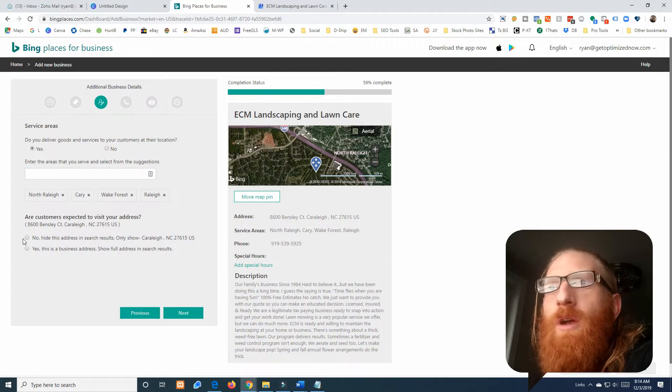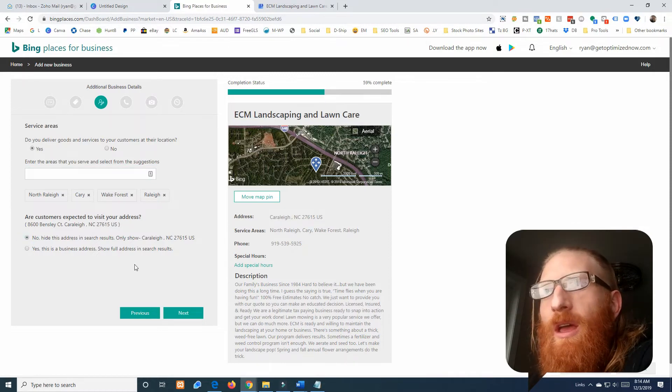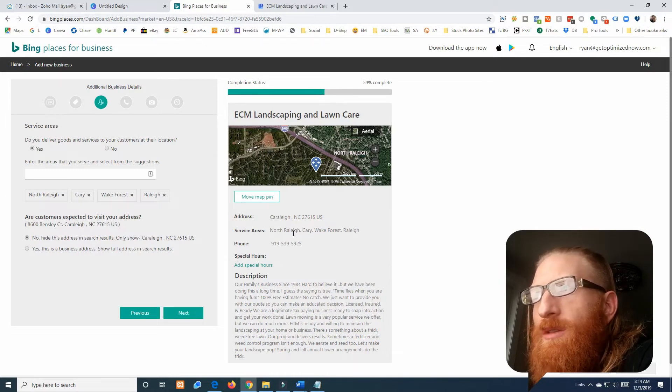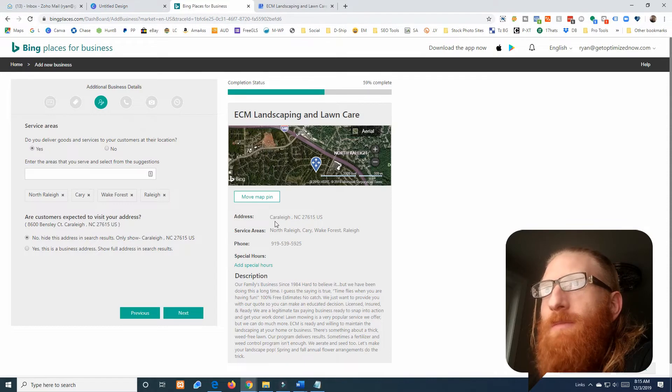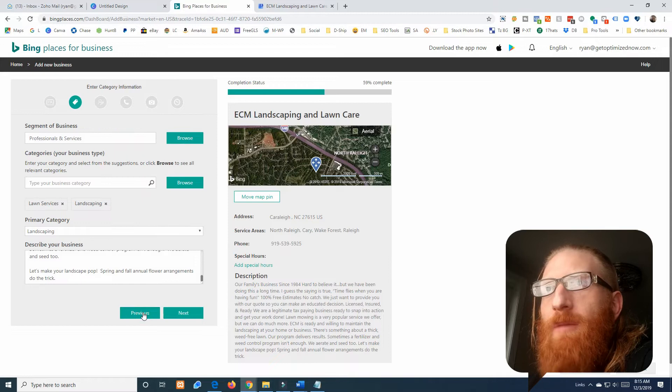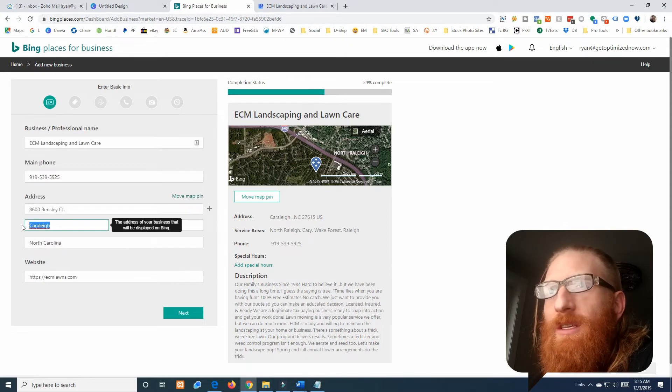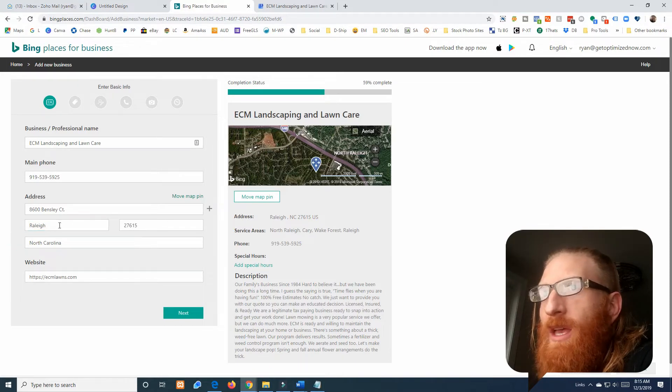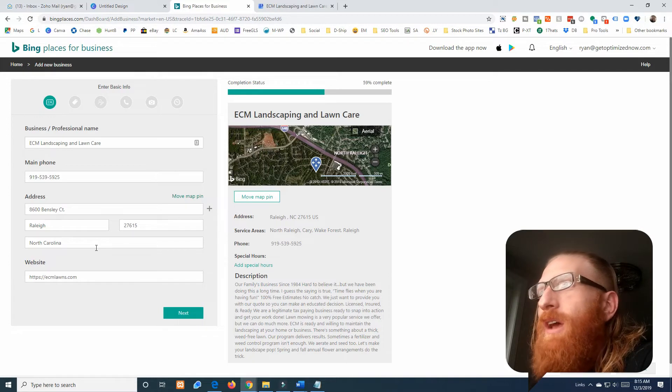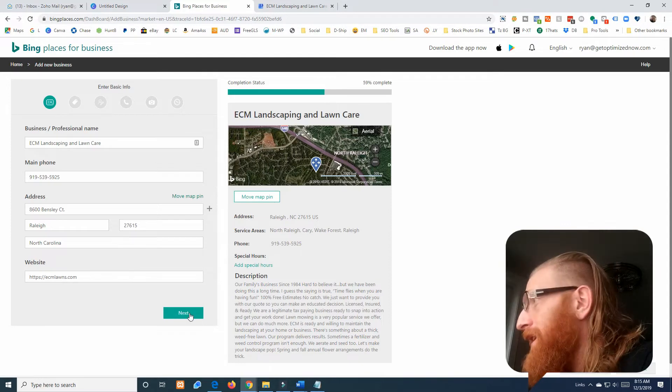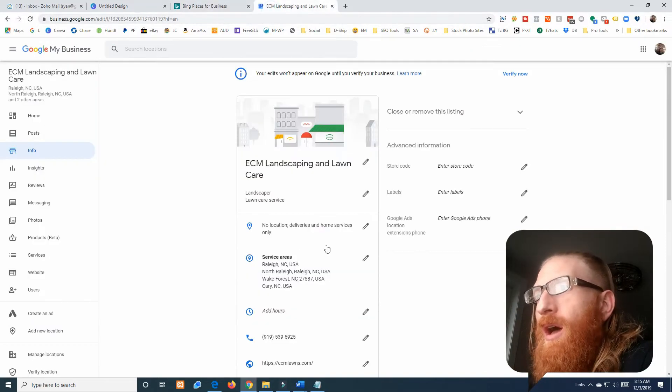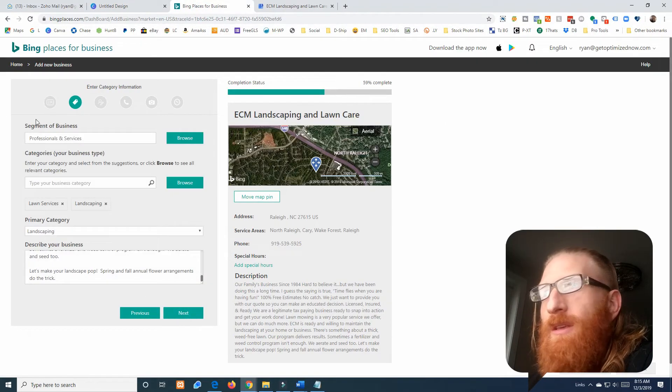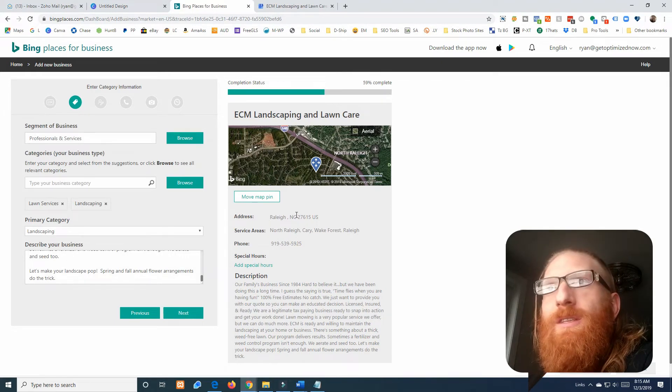We're actually going to hide this address and the address actually messed up on me, so I'm going to need to go back. This is something that Bing does and I did not catch that. This is actually Raleigh. Bing likes to change that on you, I didn't catch it the first time. I'm really glad I caught it the second time. Make sure Bing doesn't mess some stuff up for you.